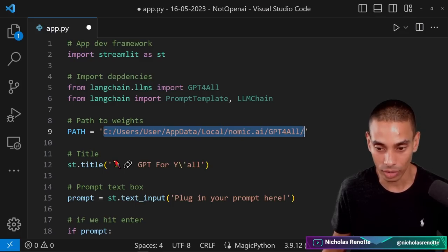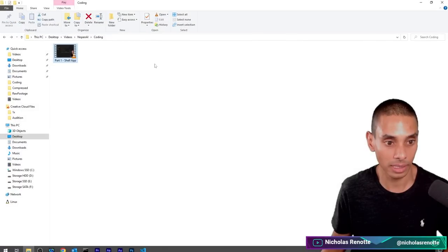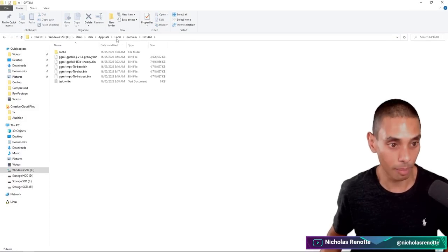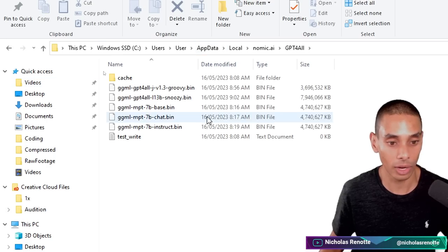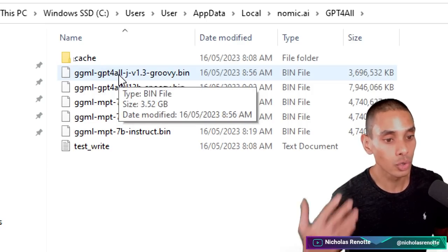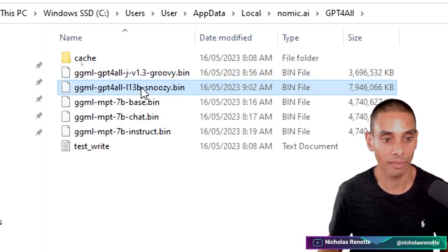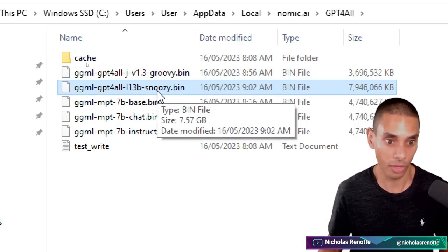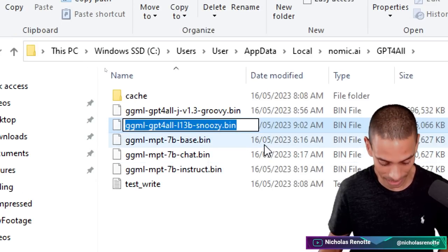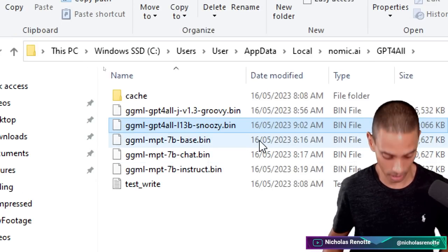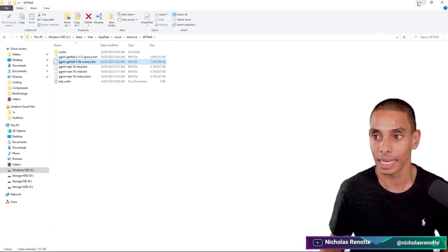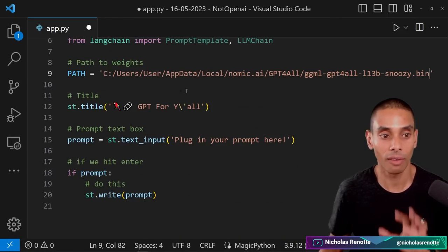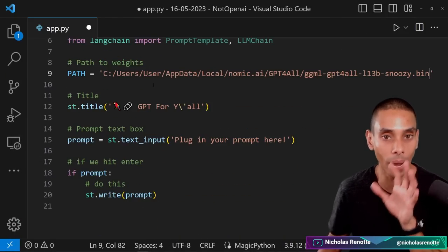So if I actually go to that path, I'm actually going to grab a specific set of weights. So let me show you that. You can see I've actually got a couple downloaded already. Now, if you haven't downloaded any, you're probably not going to see any bin files there. But you can actually choose which model that you want to use. So let's say, for example, I wanted to use llama 13 billion snoozy. I could actually copy that entire file name. And then what we're going to do is we are going to paste that into our path at the end. This is actually going to give us the full file path to our weights.